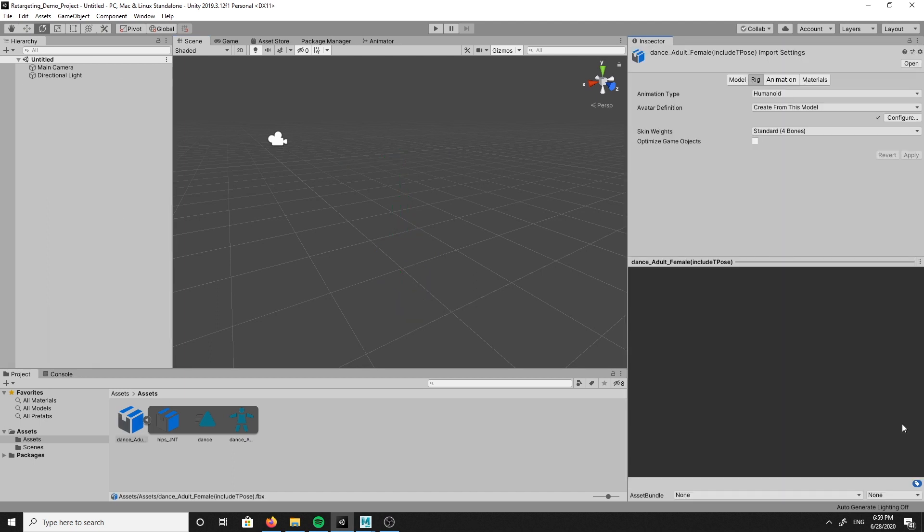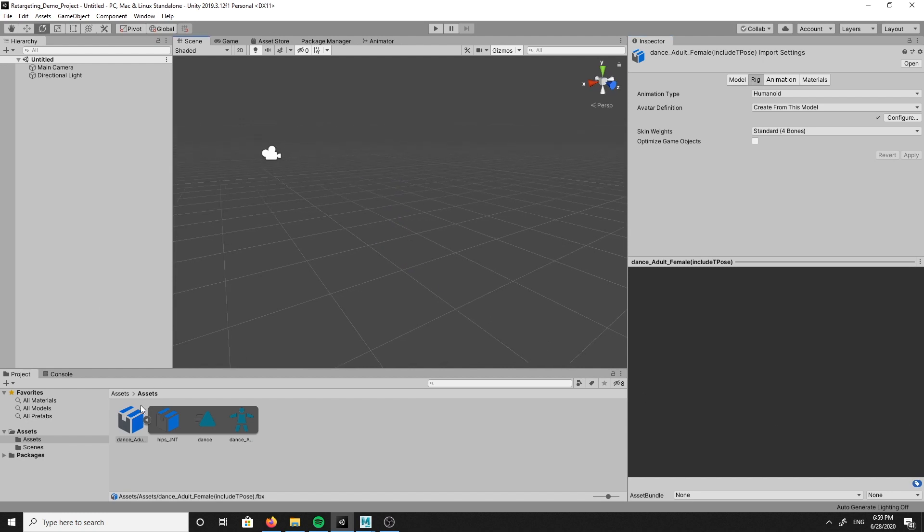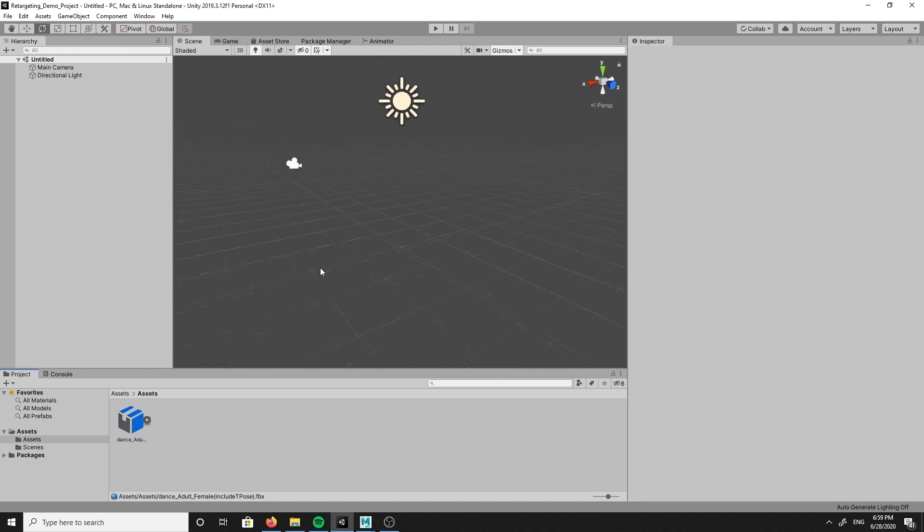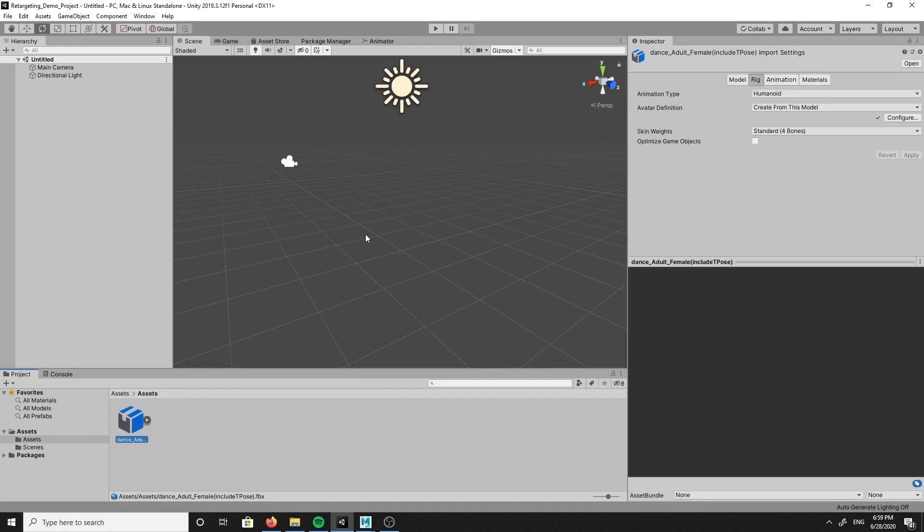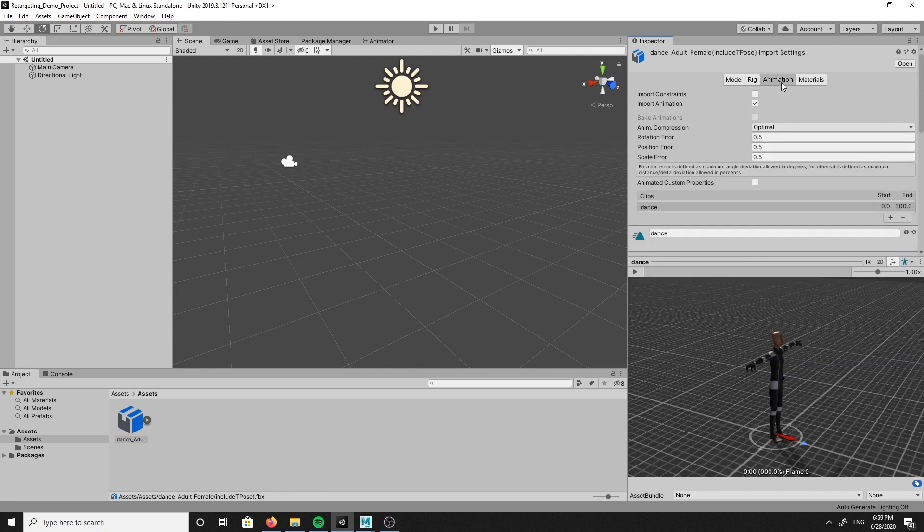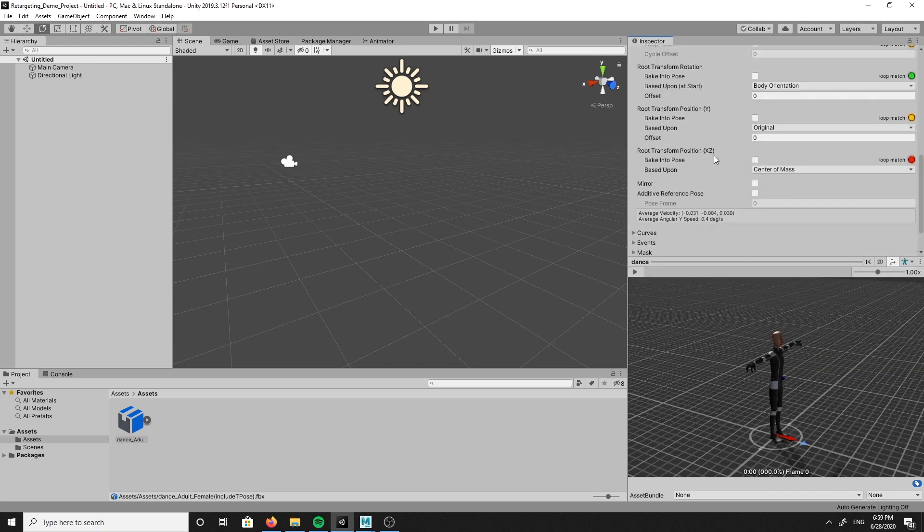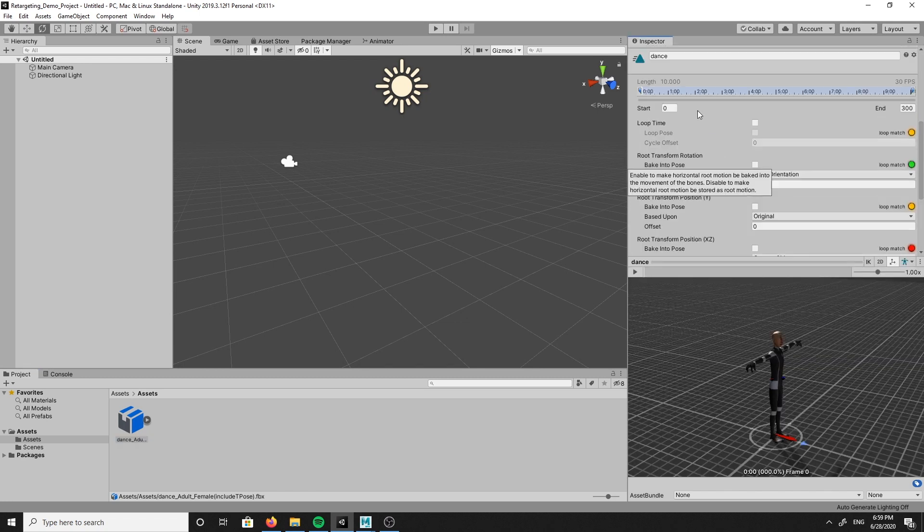Lastly, because our T-Pose is located on the first frame of the animation, we're going to need to change the start time so that the playback does not include the T-Pose. To do this, you're going to navigate to the inspector window once more, then to the animation tab and set the start time to one, then click apply.